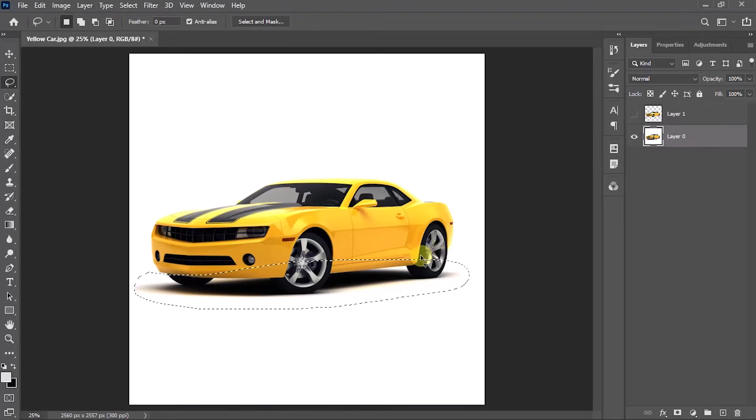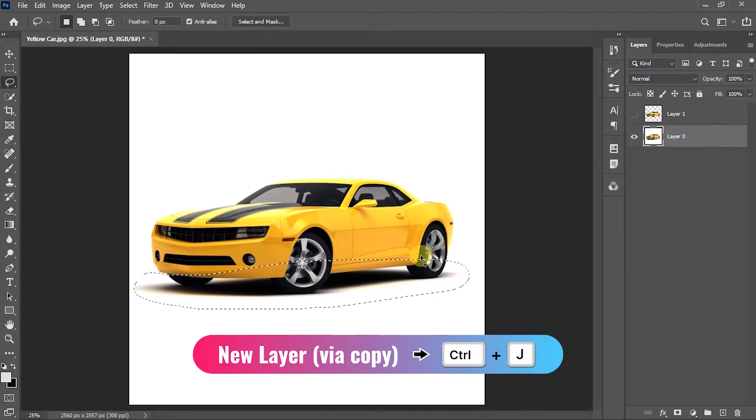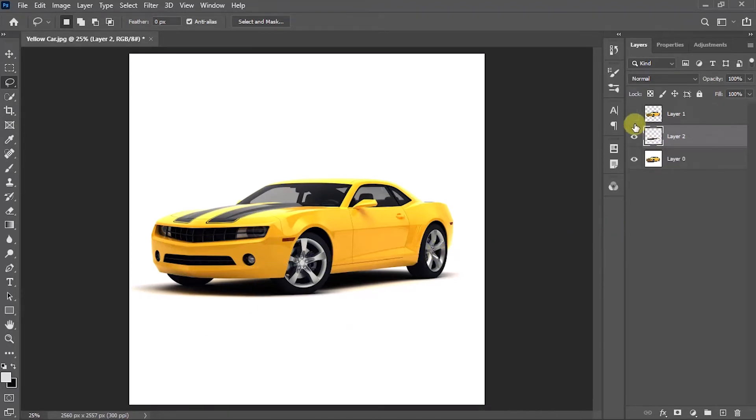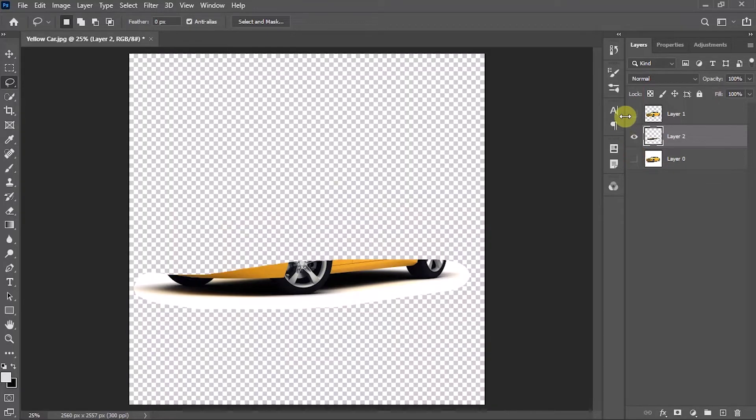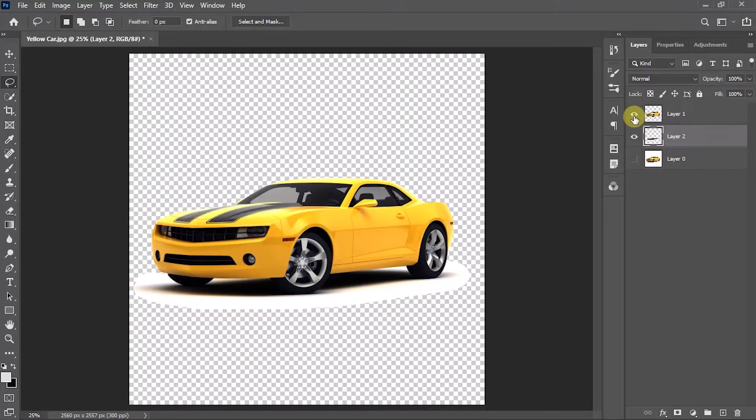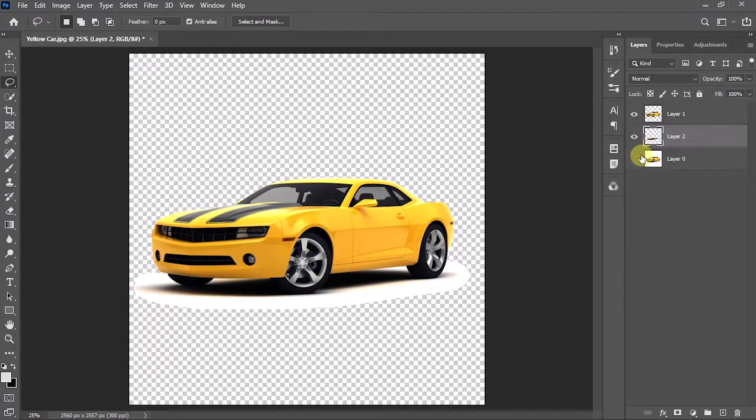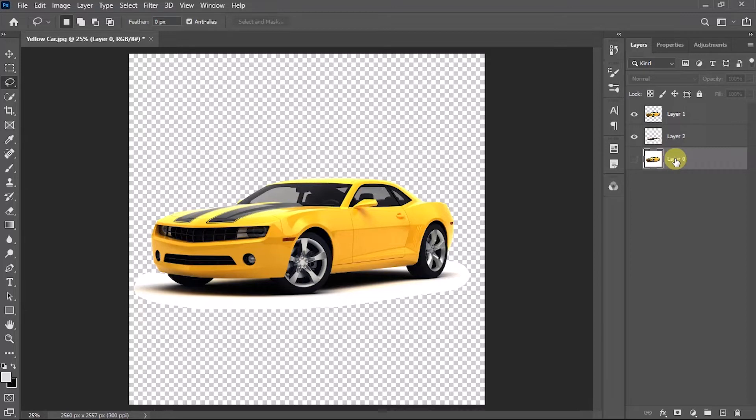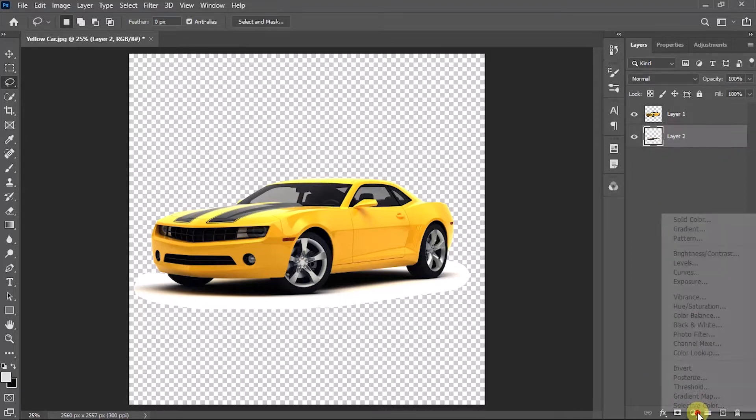Once you have done with the selection, press Ctrl+J to create a new layer of the shadow that we have selected. Now you can see we have two layers: one is the car layer and another one is the shadow. We don't need the original image hereafter, so I'm going to delete the main image.